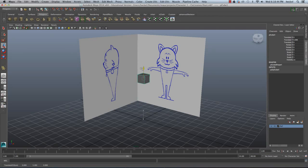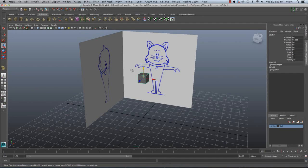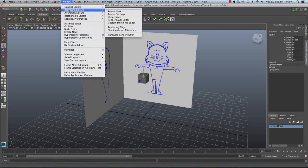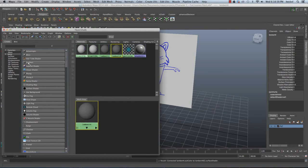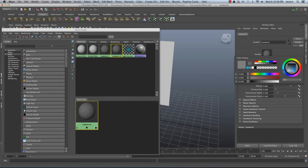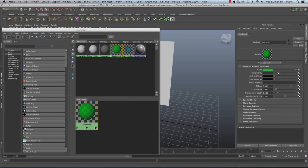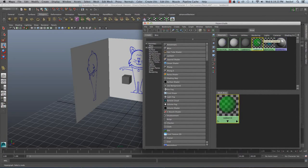I'll hit W and move this up. Now I want to be able to see through this cube to my reference image, so I'm going to go to Window, Rendering Editors, and then Hypershade. I'll click on Lambert right here and double click on Lambert 4 to open it in the Attribute Editor. I'm going to choose a color — let's do green — and then take the transparency slider and move it over so I can see through this material.